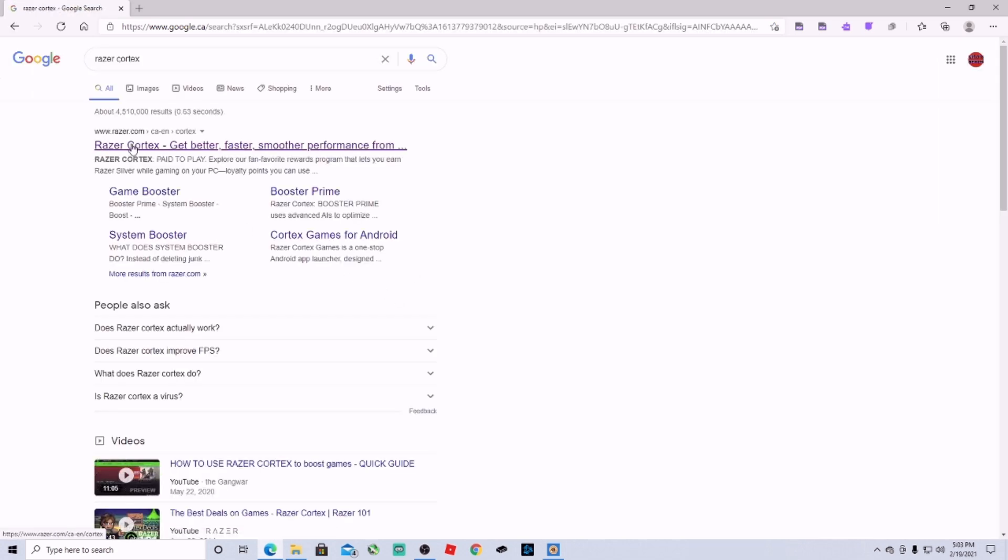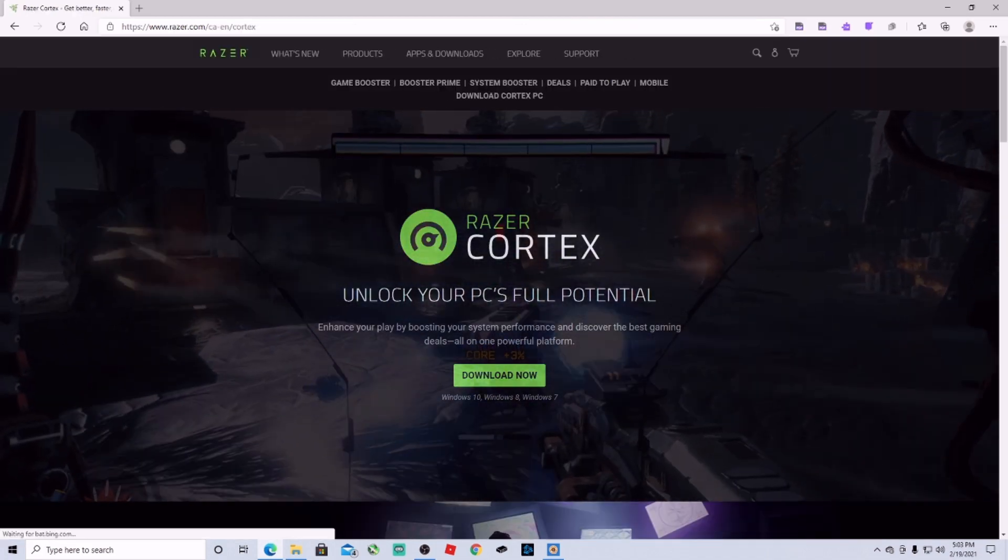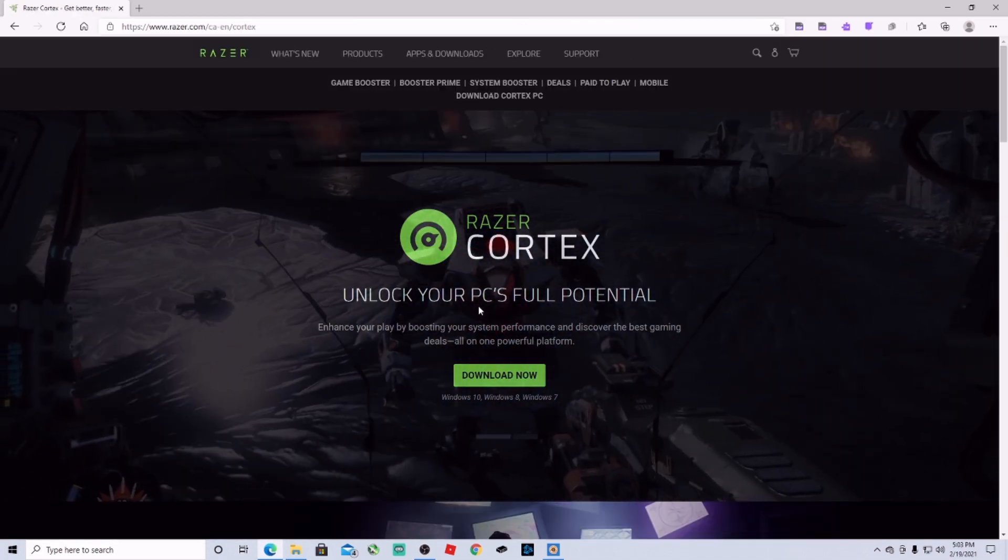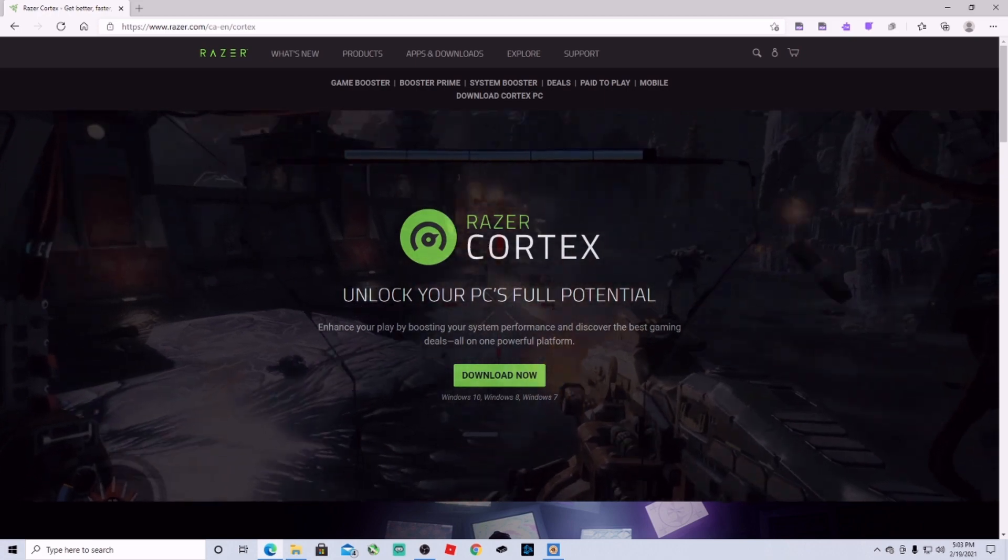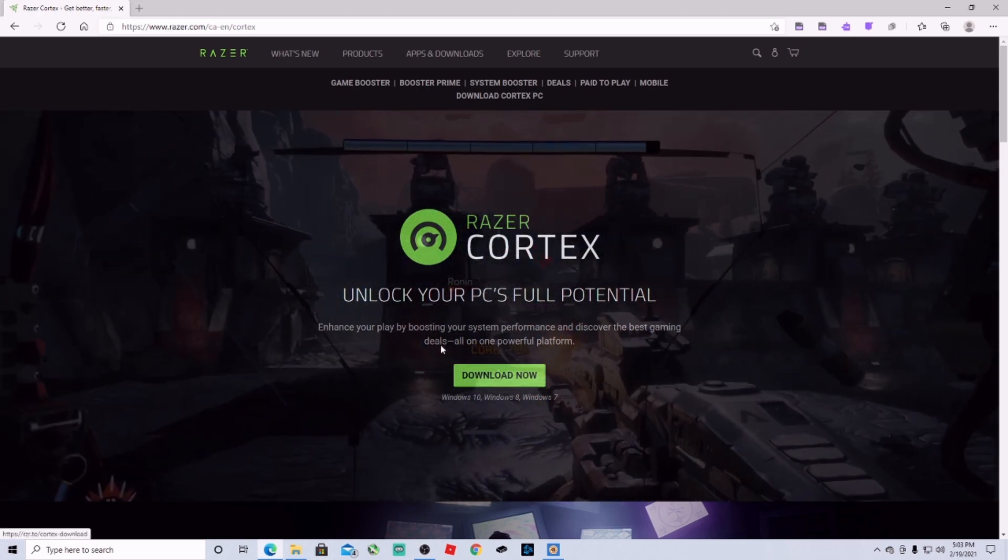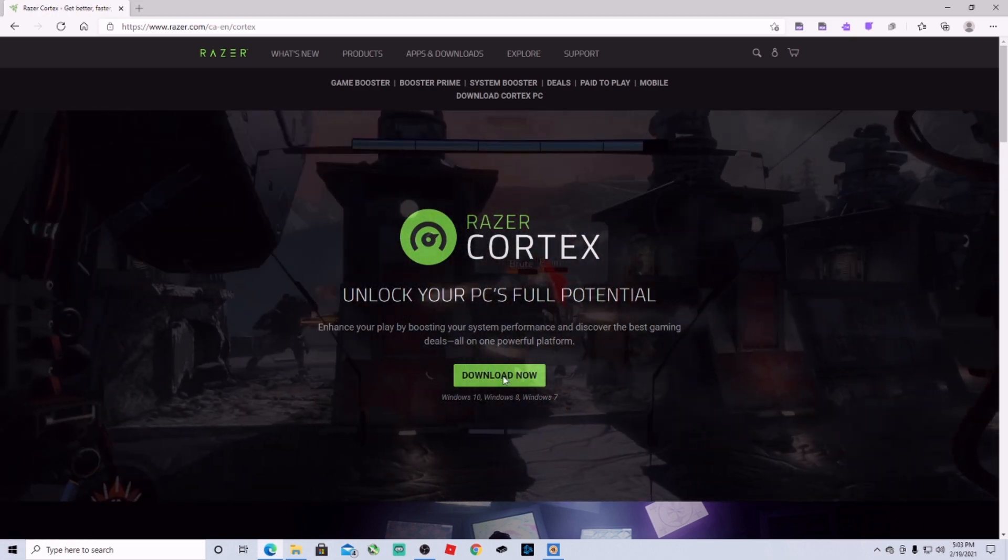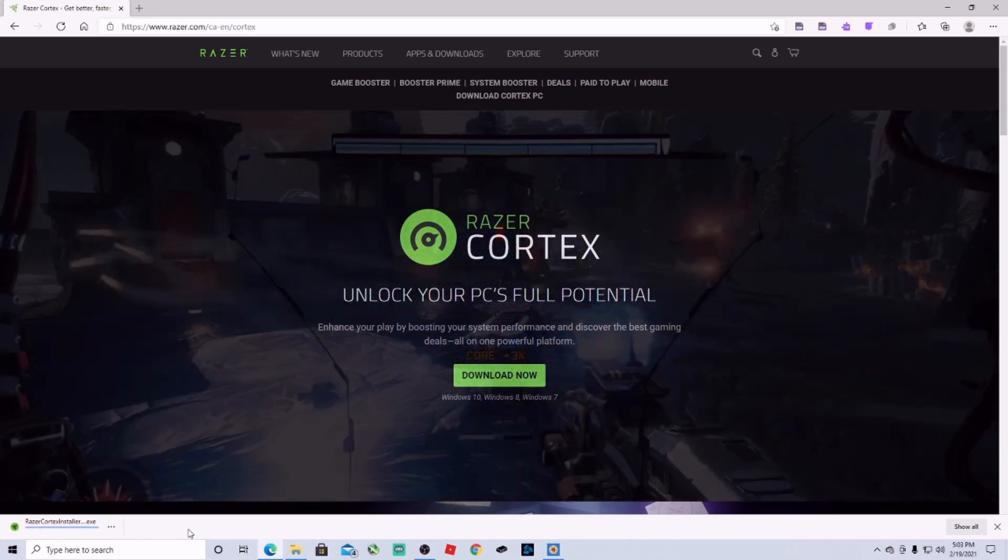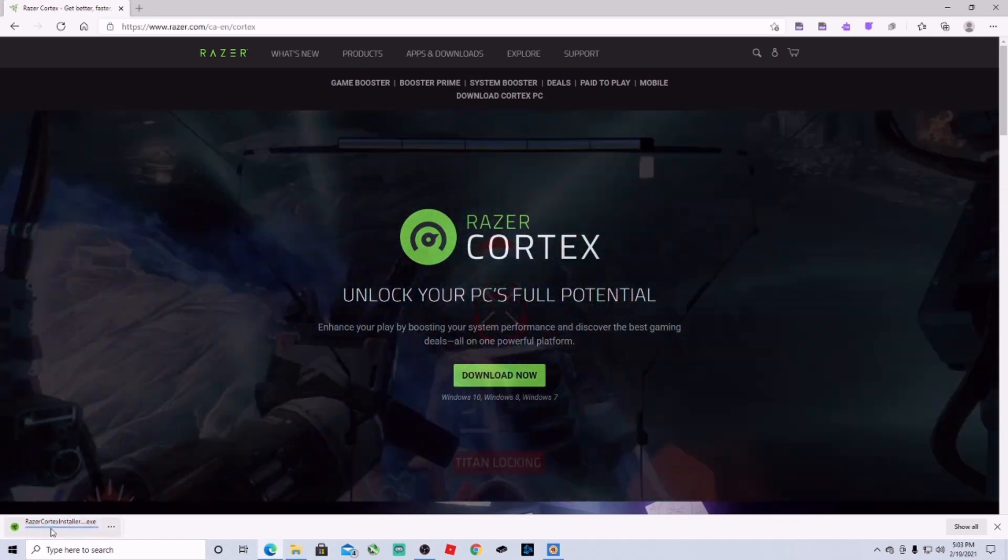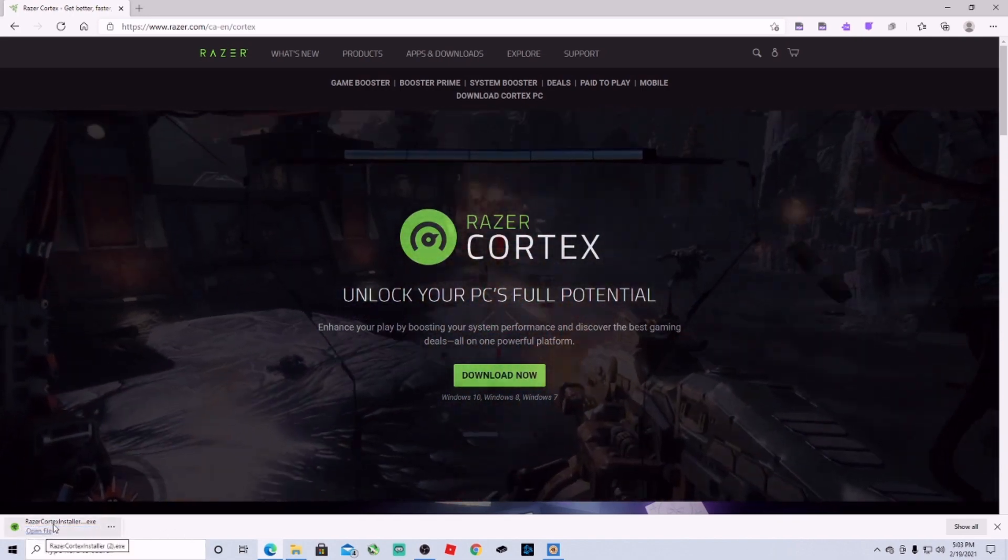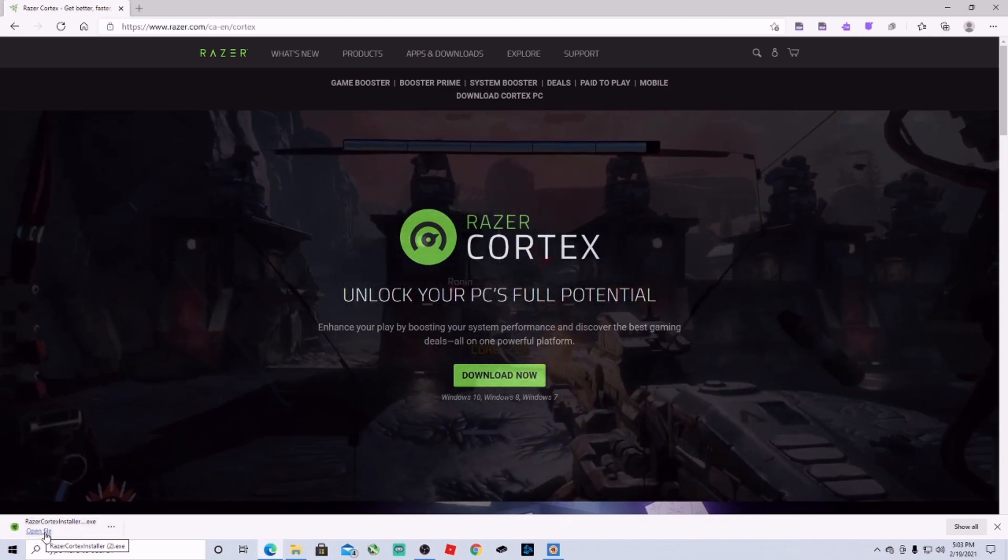We're here at 'unlock your PC's full potential.' All we're going to do is click download right away, and then here you're going to see your download. Open the file, you can leave the website now.